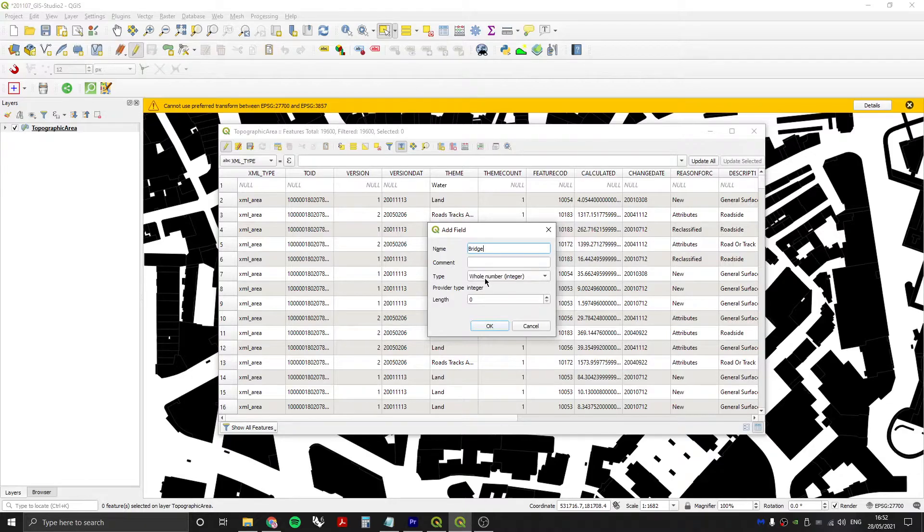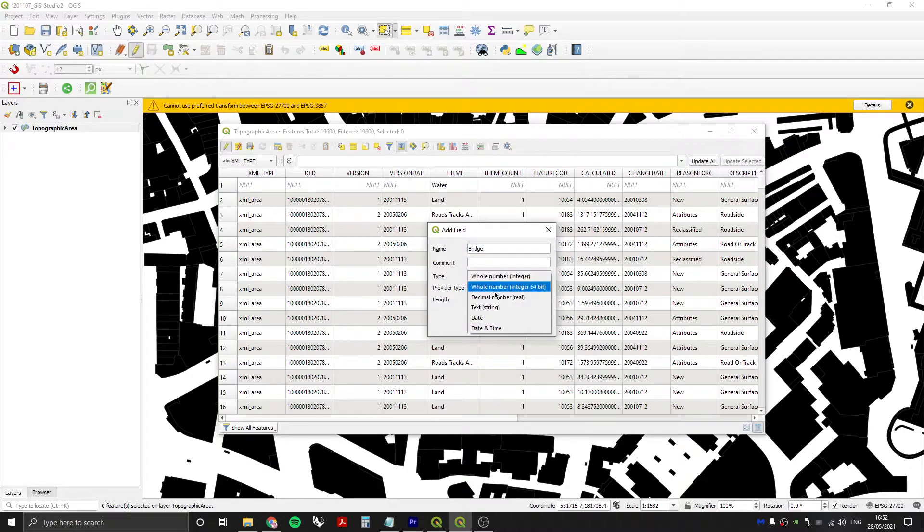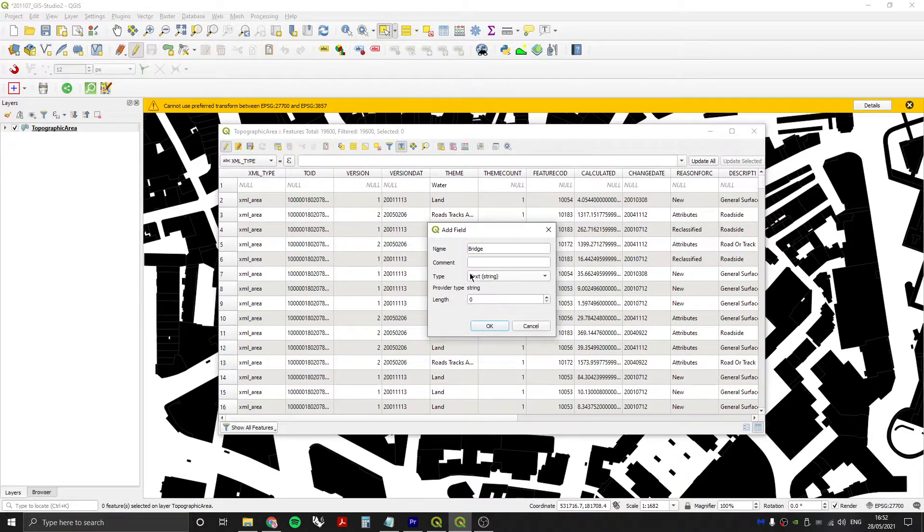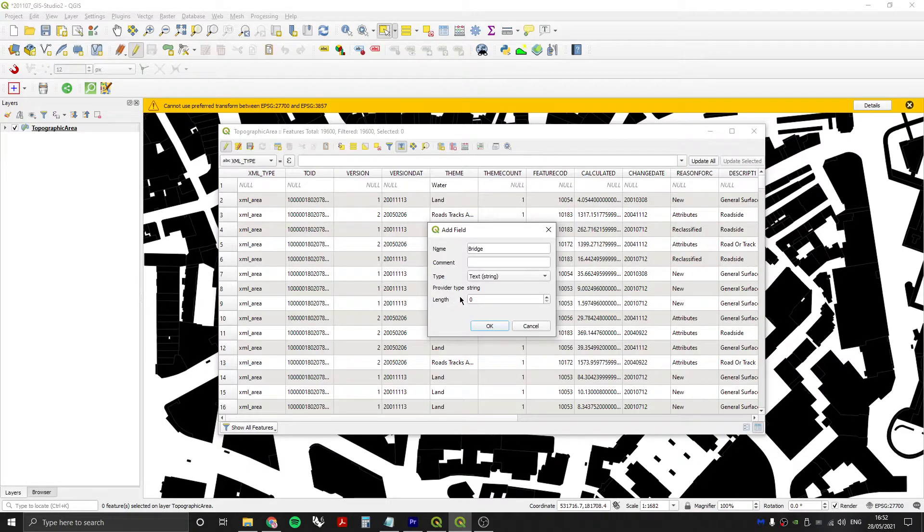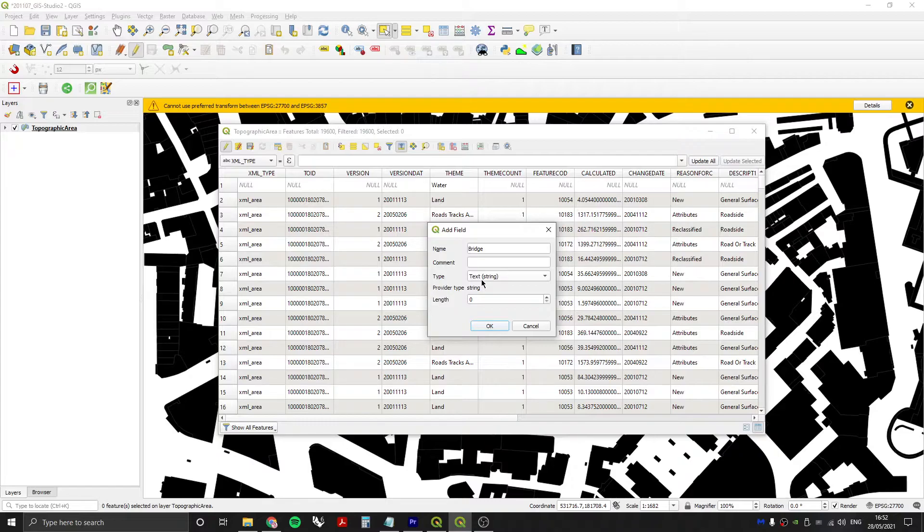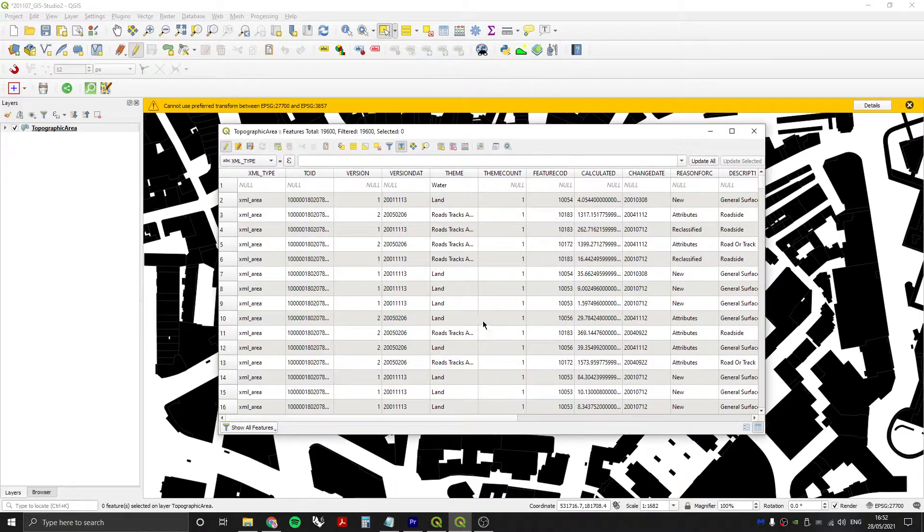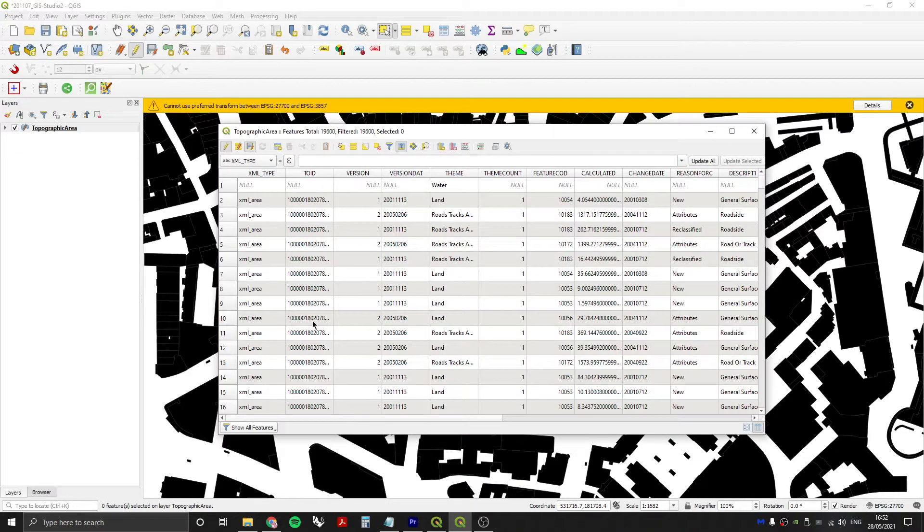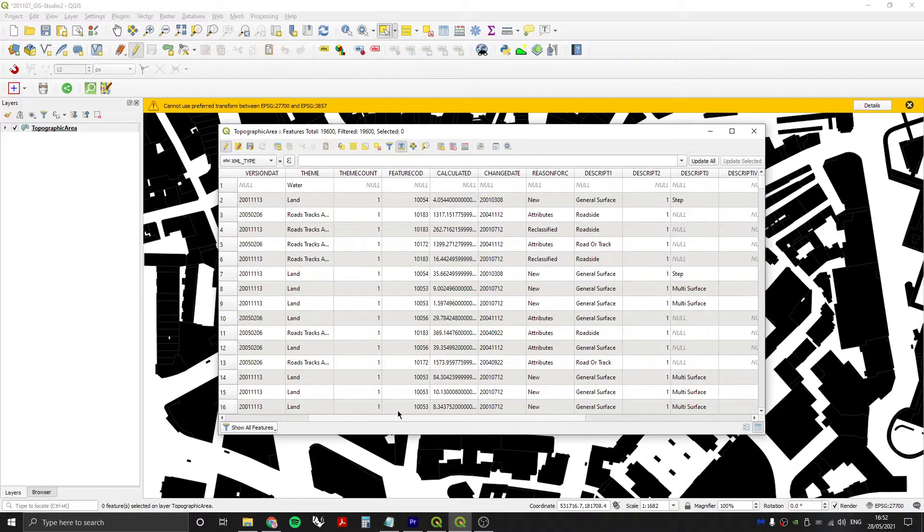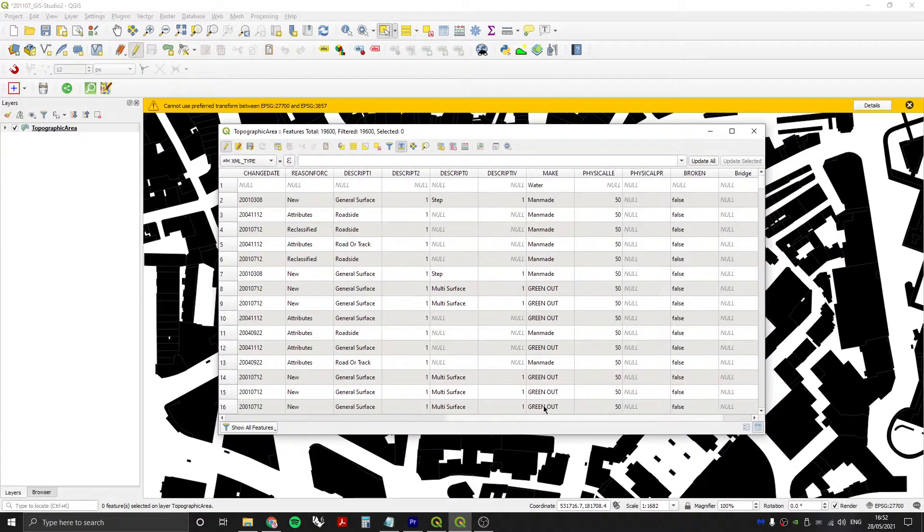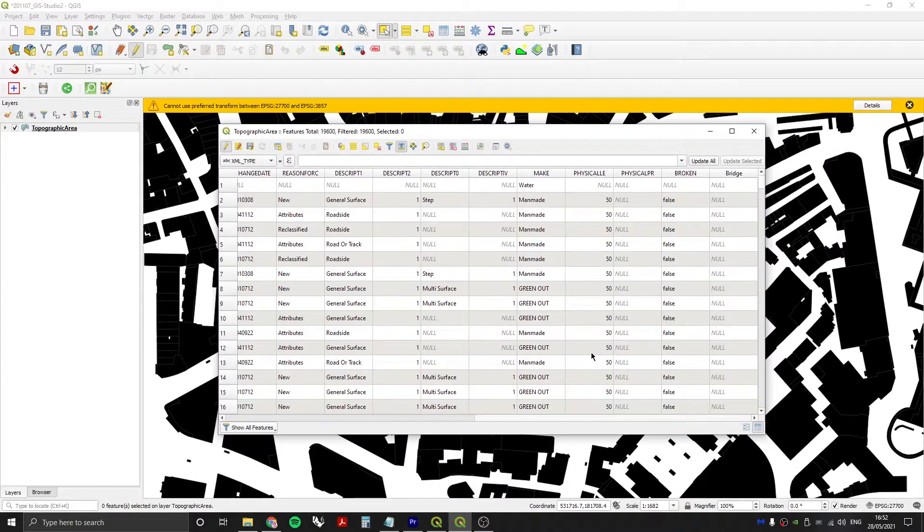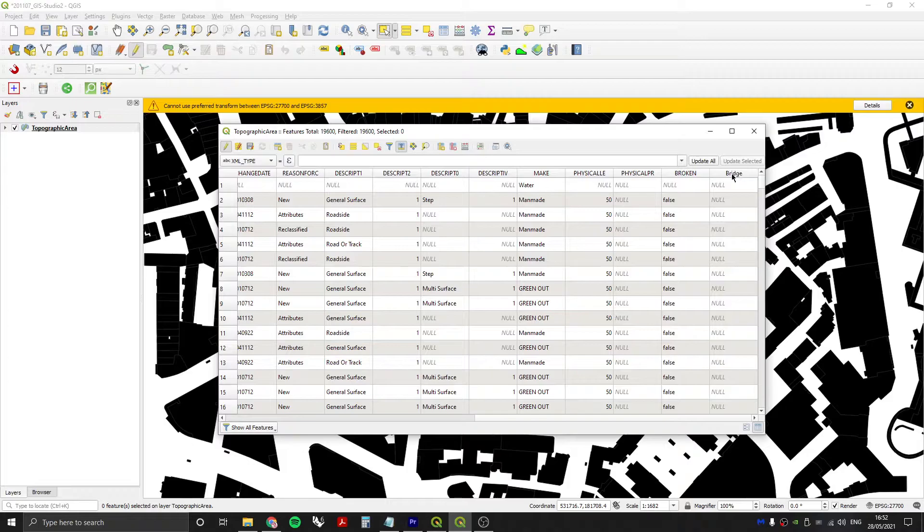With toggle editing mode still turned on I'm going to select this option over here on the right hand side which is called new field. I'm going to call this field bridge, I'm going to make sure that the type of field is text, give it a length of 50 characters, press OK, press save.